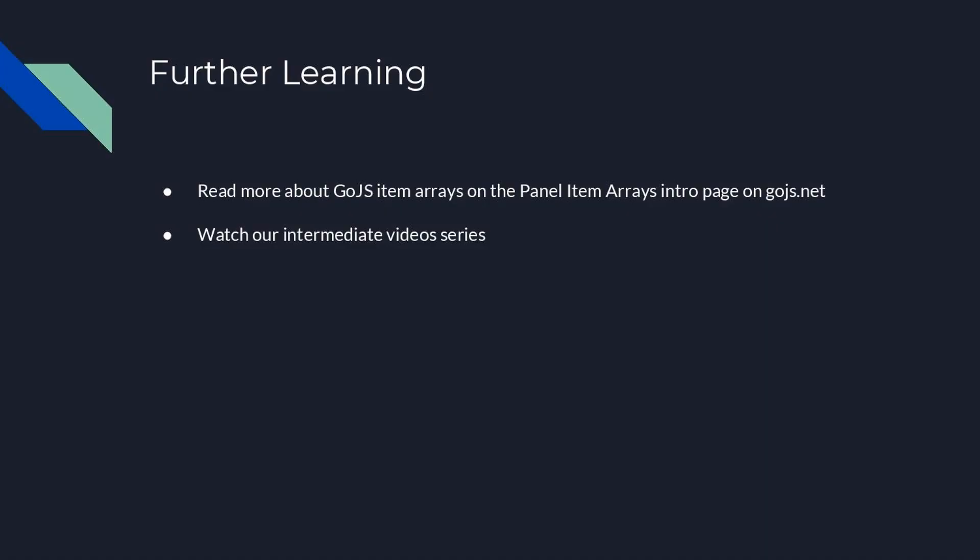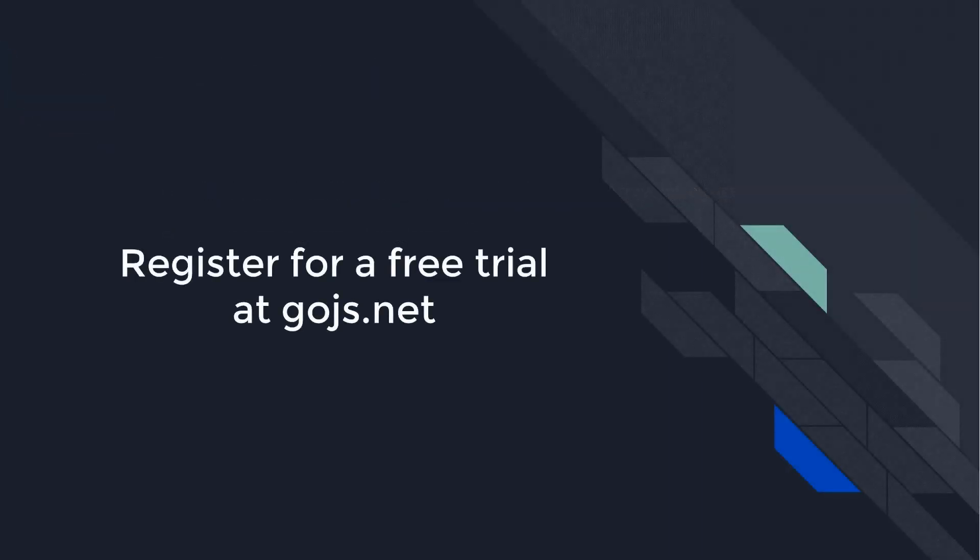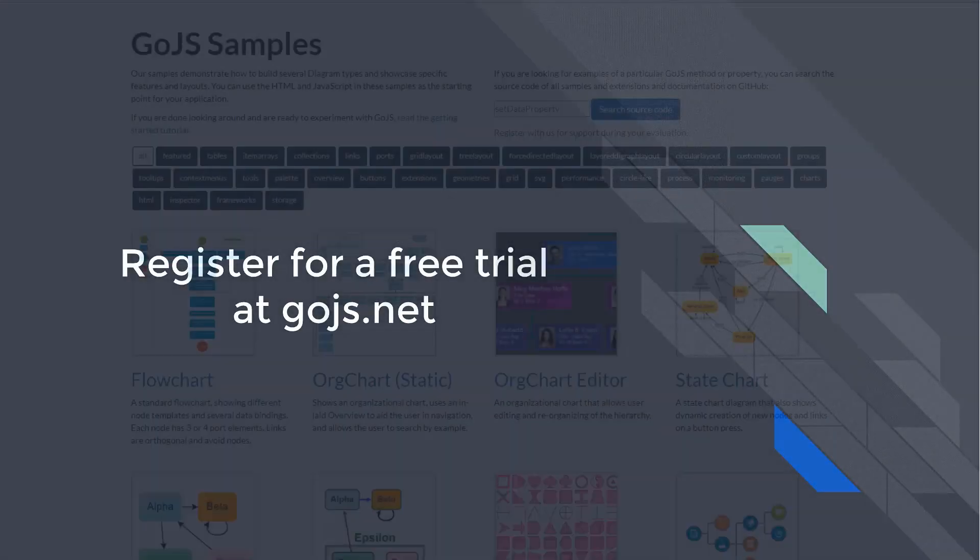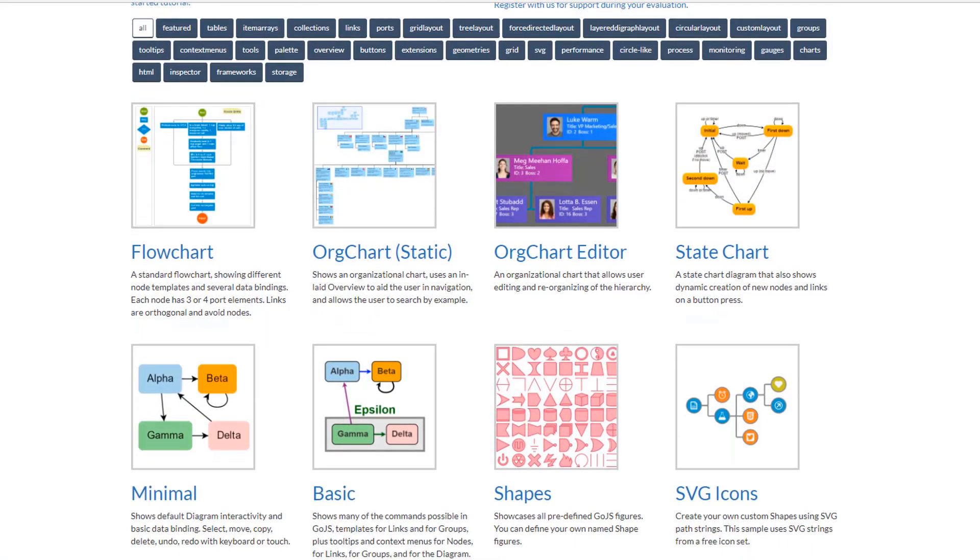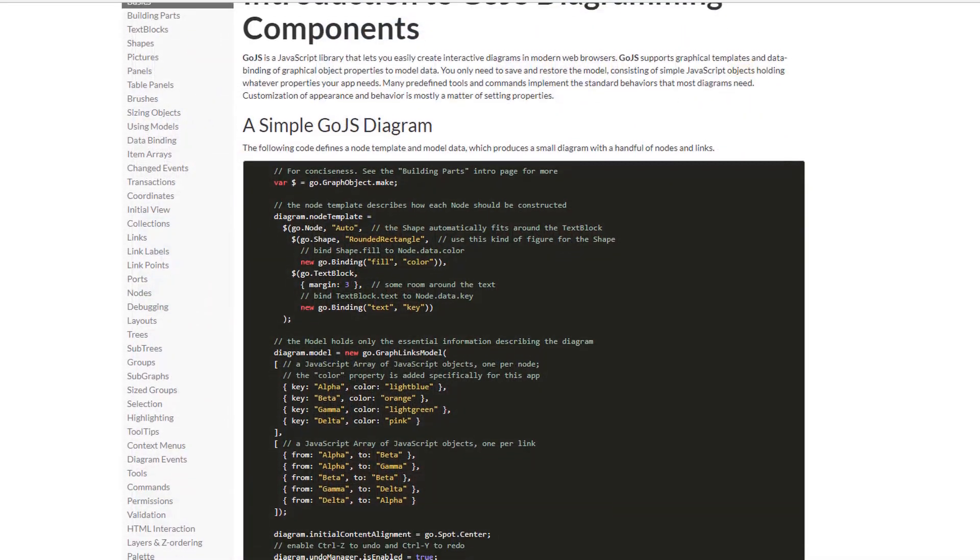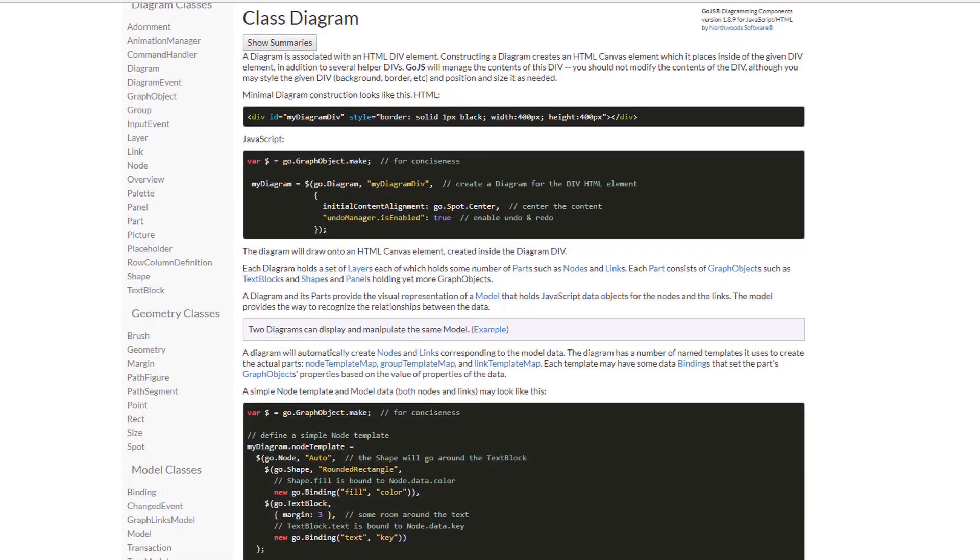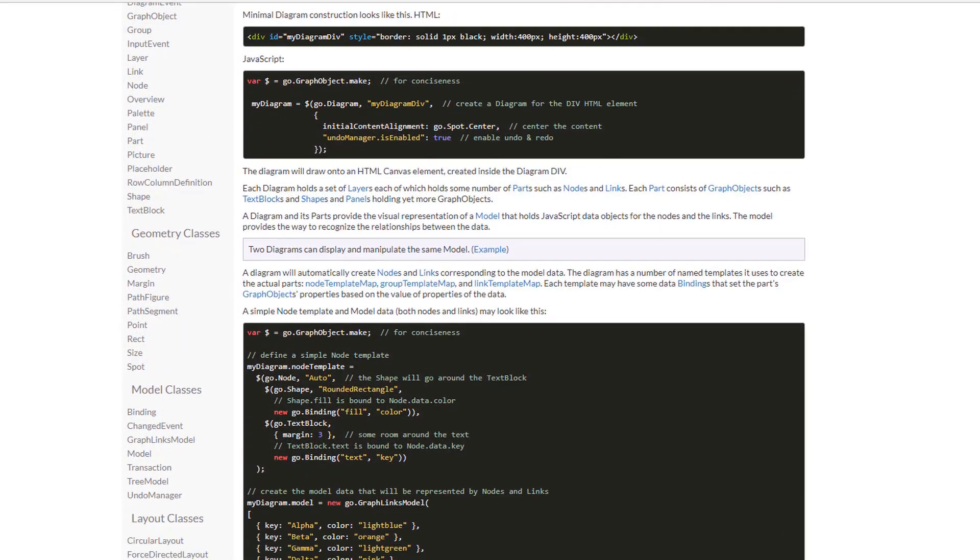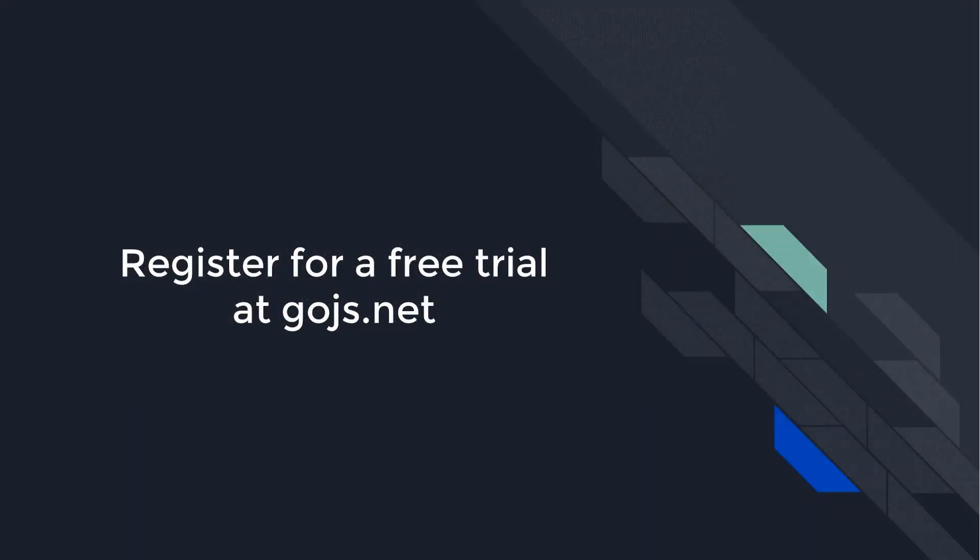That's it for this video. To learn more, visit the intro page on Item Arrays. Head over to GoJS.Net to see hundreds of samples, read more about GoJS features on the intro pages, or peruse the full API documentation. Sign up for an unlimited free trial, and you'll get 30 days of developer-to-developer support for free.